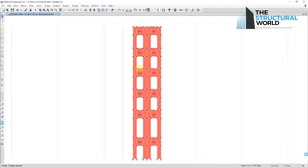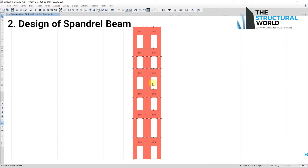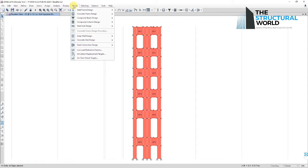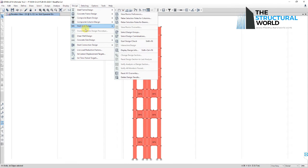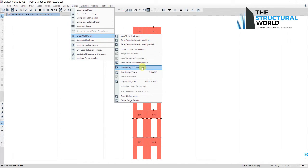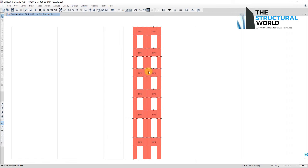To design the spandrel or coupling beam, once all the spandrel labels have been set and assigned, select the spandrel beam that you want to design, go to Design, Shear Wall Design, Start Design Check, and E-Tabs will start the design check analysis.